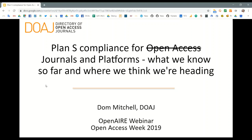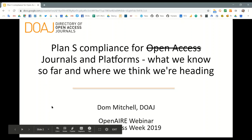The Coalition S documentation also mentions platforms, so that's the scope of what I'm going to talk about today.